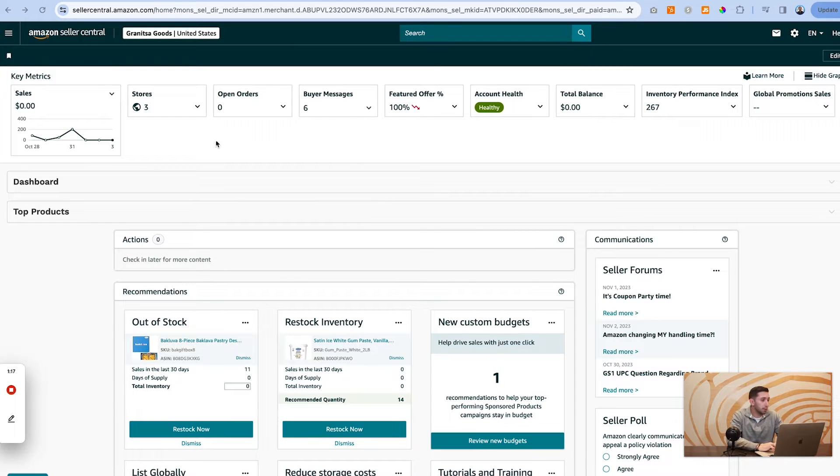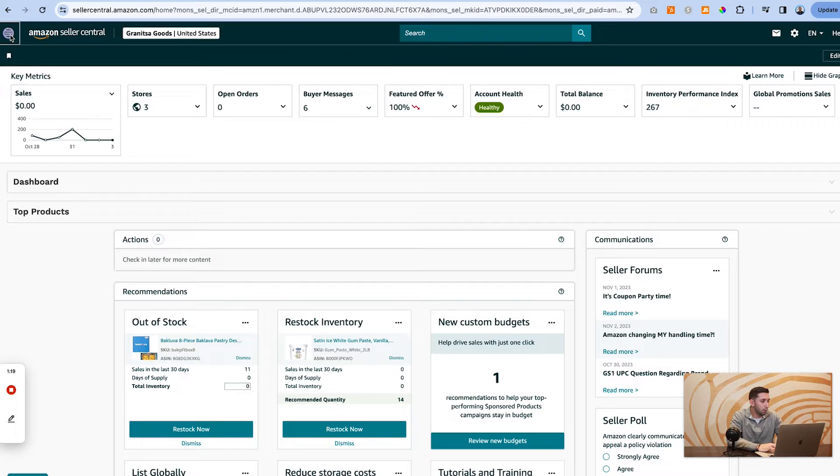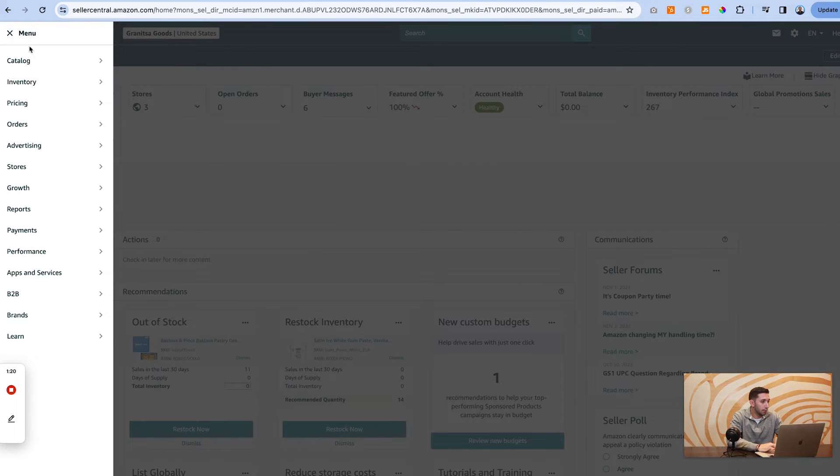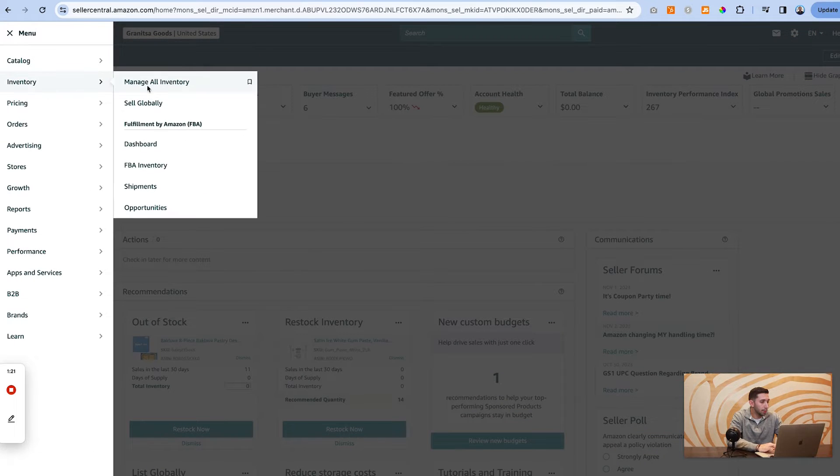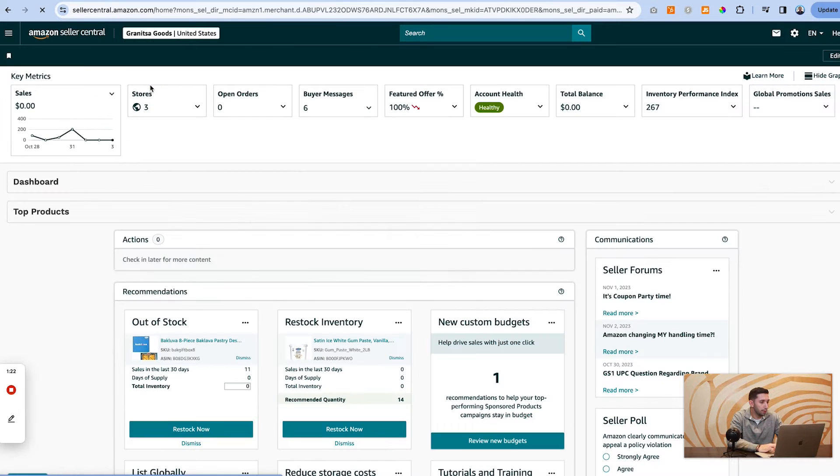Okay, so we're in Amazon Seller Central. Like we said, step one, we're going to go to inventory, manage all inventory.